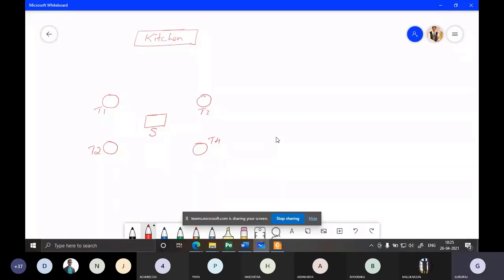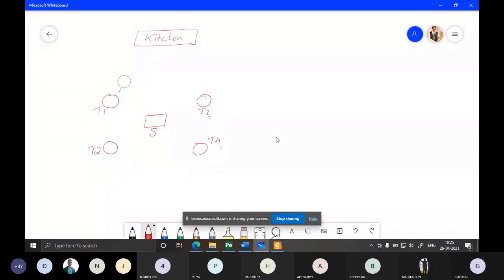At the same time, T2, T3, and T4 also want to place orders — simultaneously, all four tables are trying to place an order. One key thing: you cannot directly go to the kitchen and take whatever you want. You have to place an order first, and no table has direct access to the kitchen.